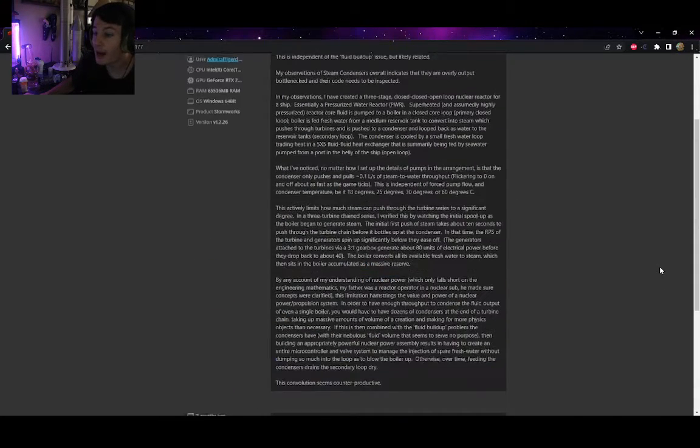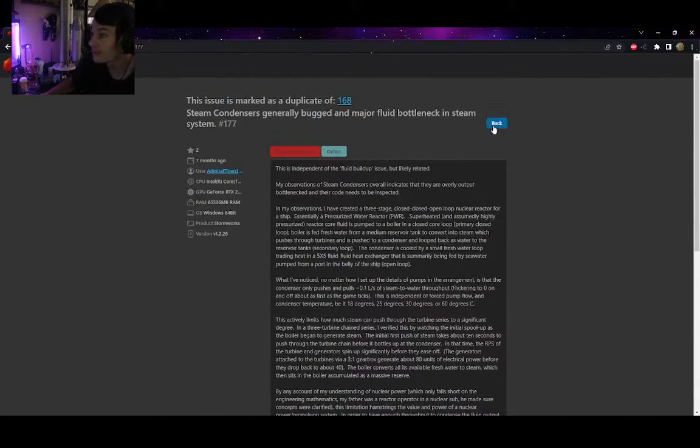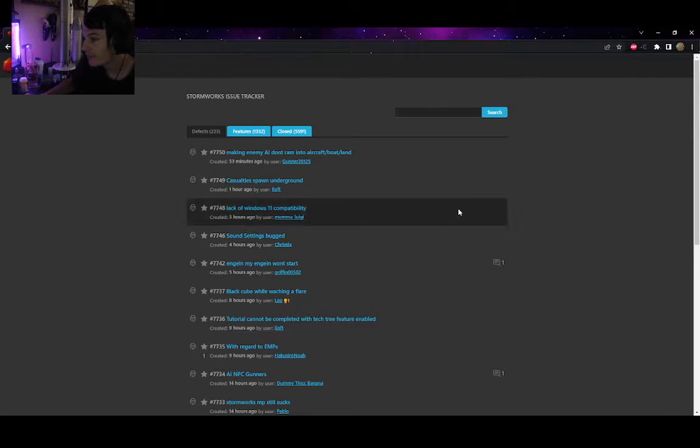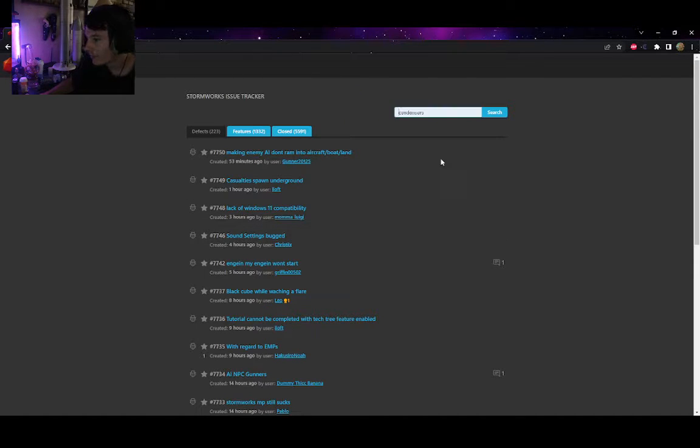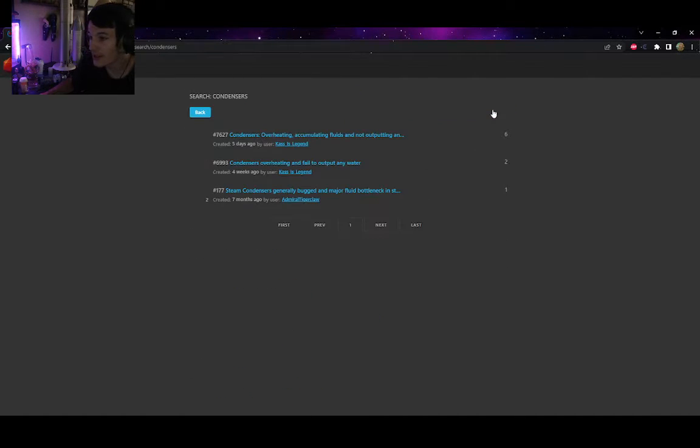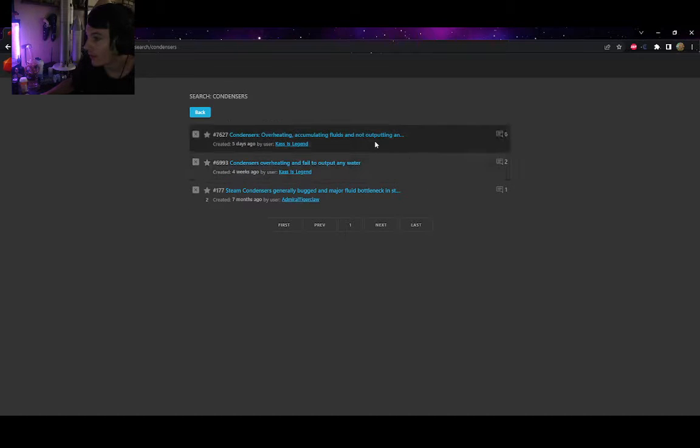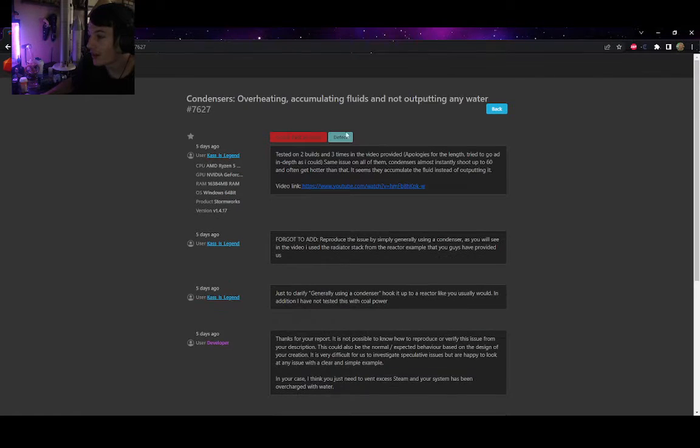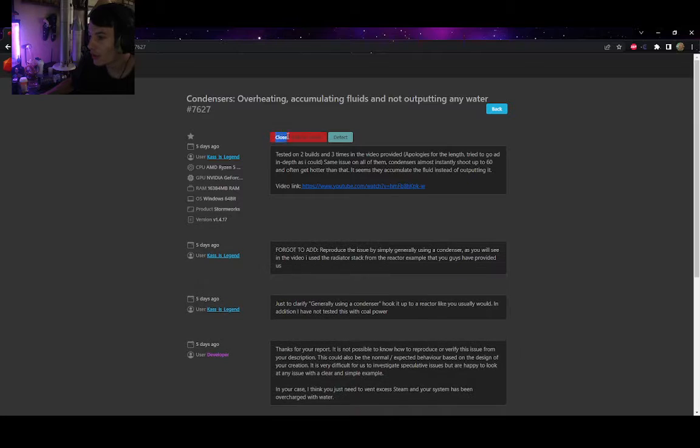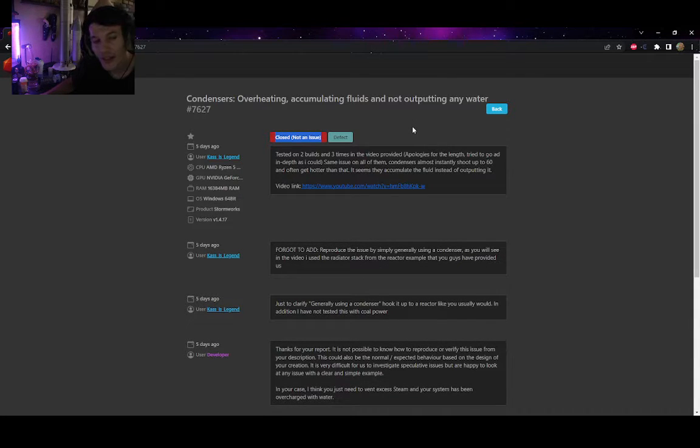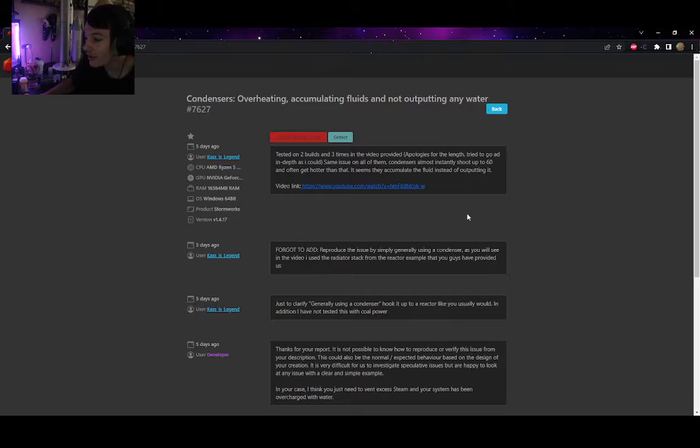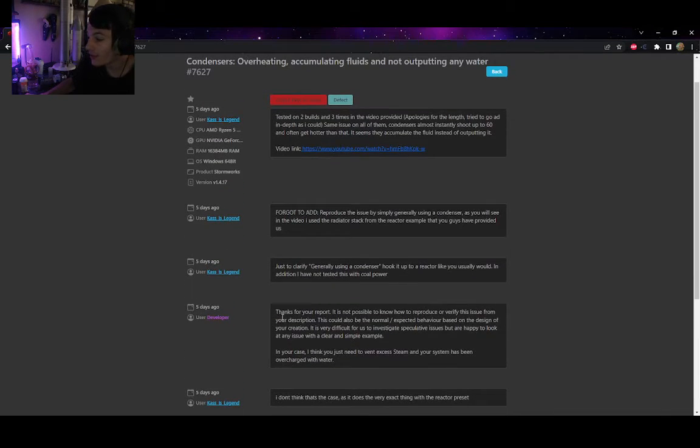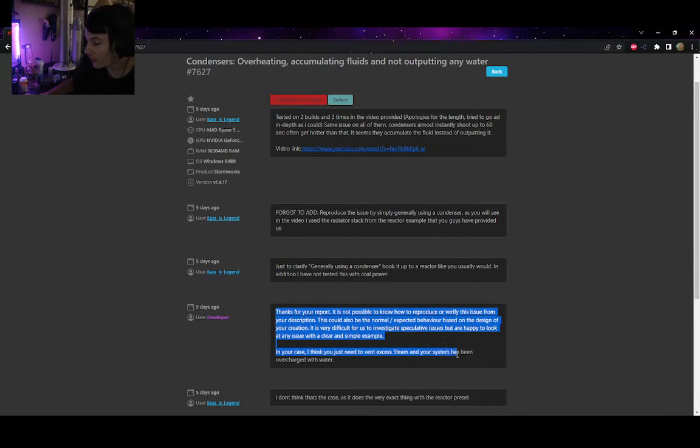Going back, searching condensers. Here's mine. Mine got closed. Closed, not an issue. Why? I don't know, let's go ahead and see what the devs think.